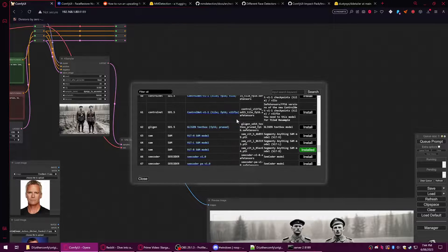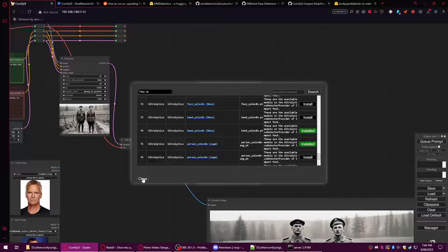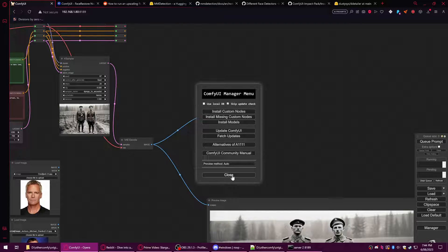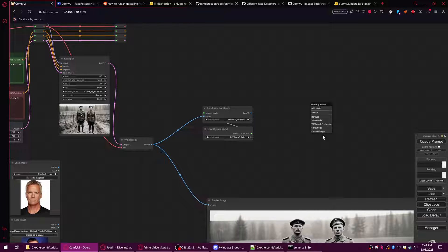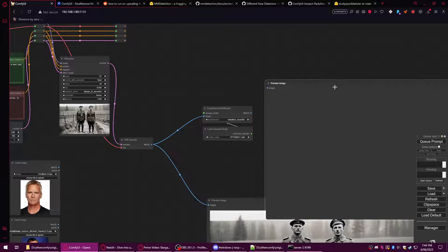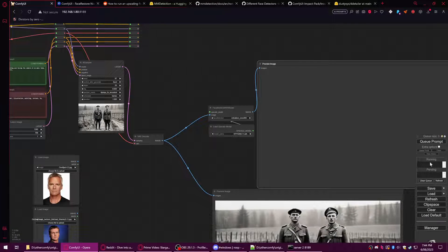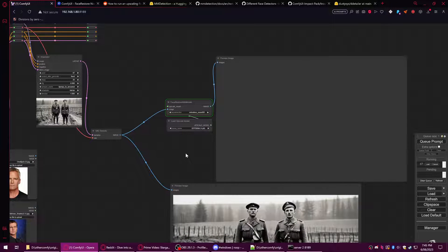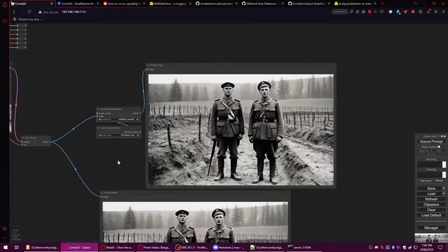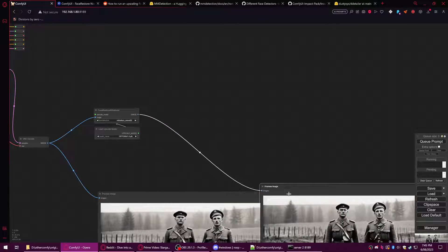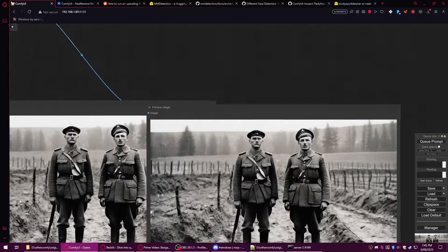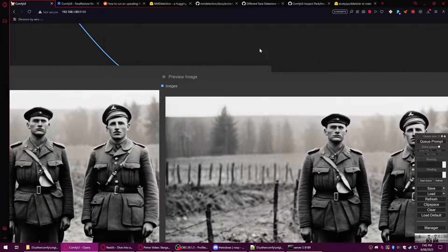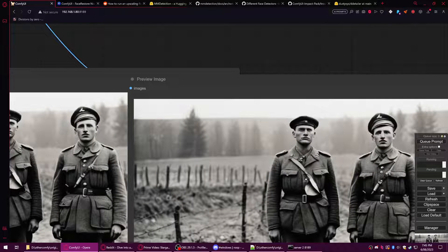Now we're going to run this image. We'll just clone this because then it'll be the same size. Queue prompt, and you should see it's actually pretty quick to do this. You'll notice that it doesn't look like it's changed much.